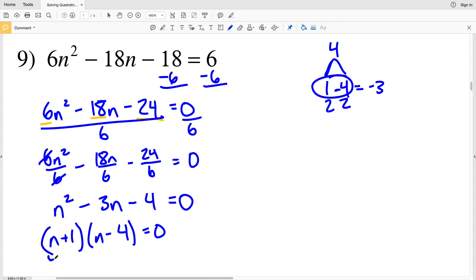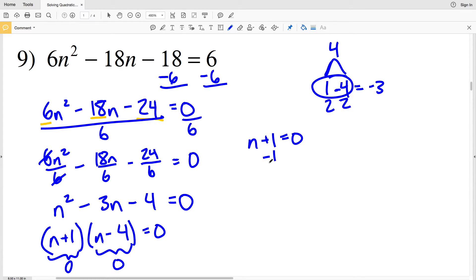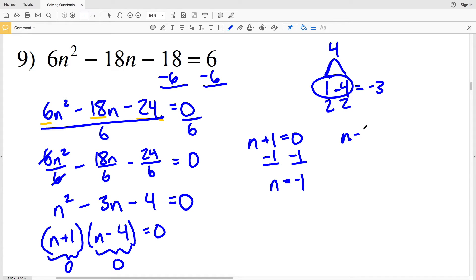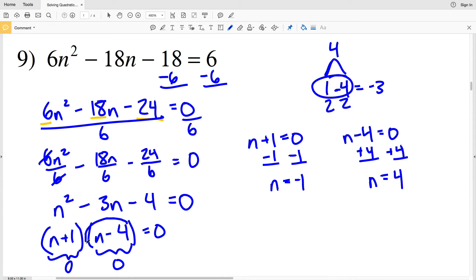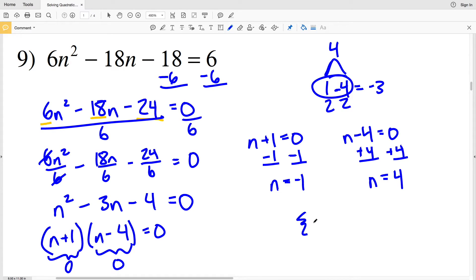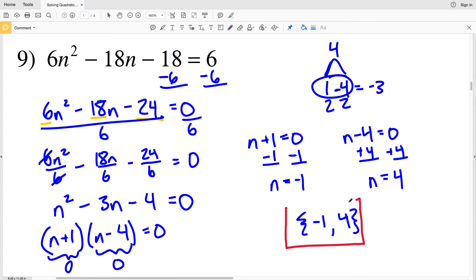To solve this quadratic I'll see when n+1 equals 0 and when n-4 equals 0, because 0 times any quantity is 0. If n+1 equals 0, subtracting 1 from both sides gives n equals negative 1. If n-4 equals 0, adding 4 to both sides gives n equals positive 4. So my solutions for number 9 are negative 1 and positive 4.